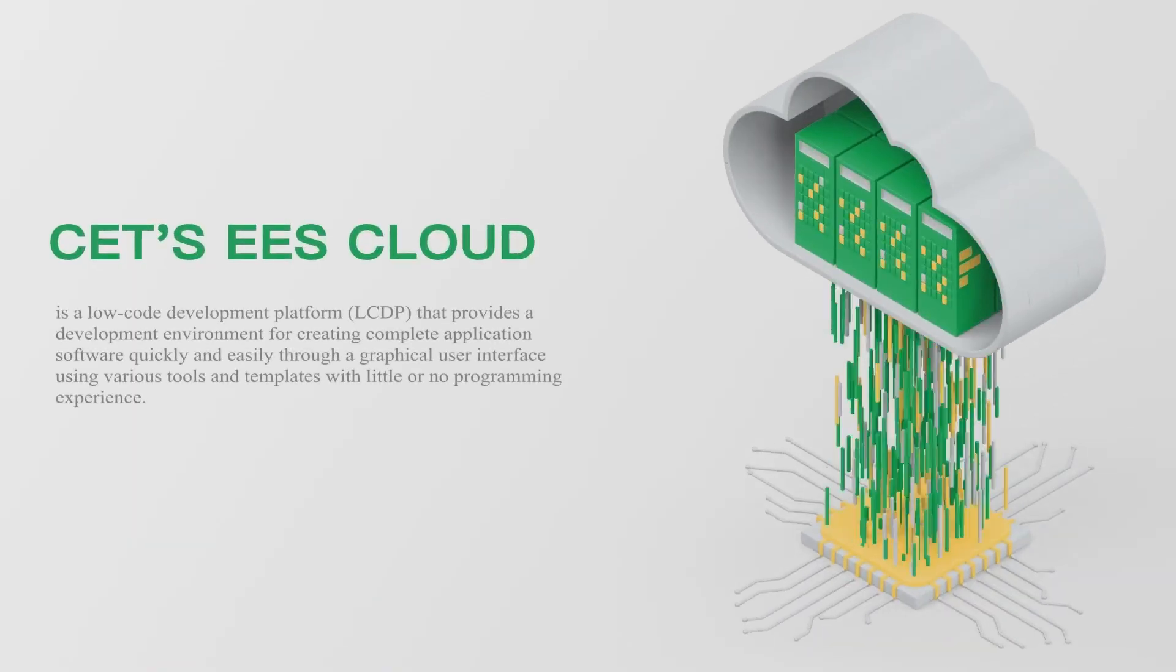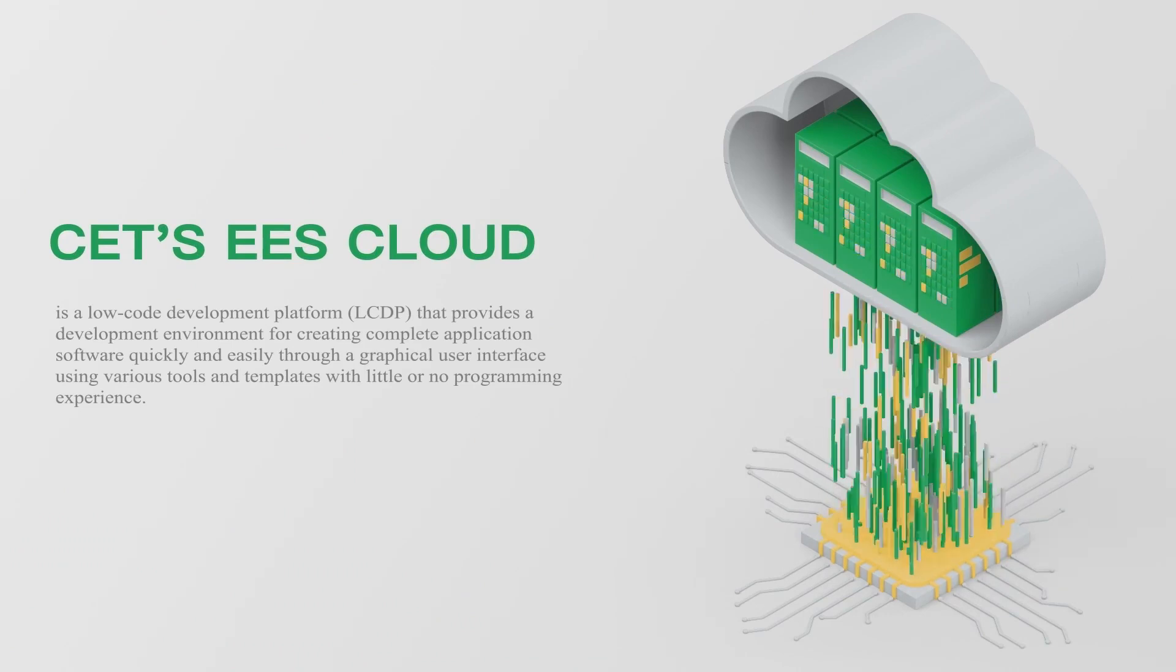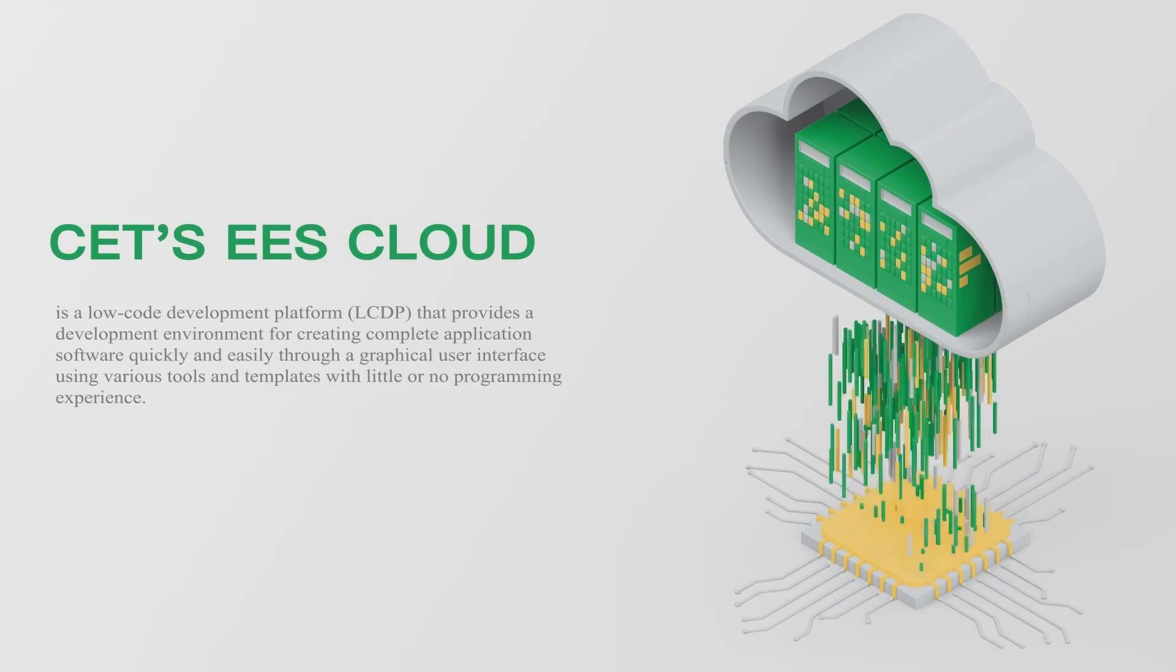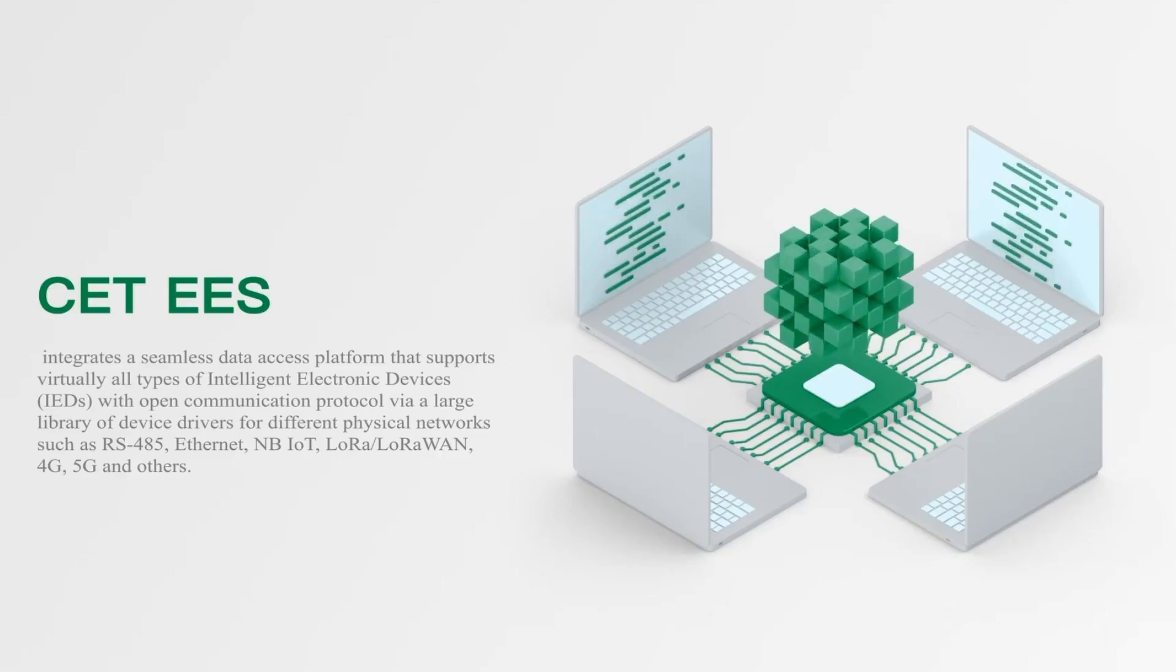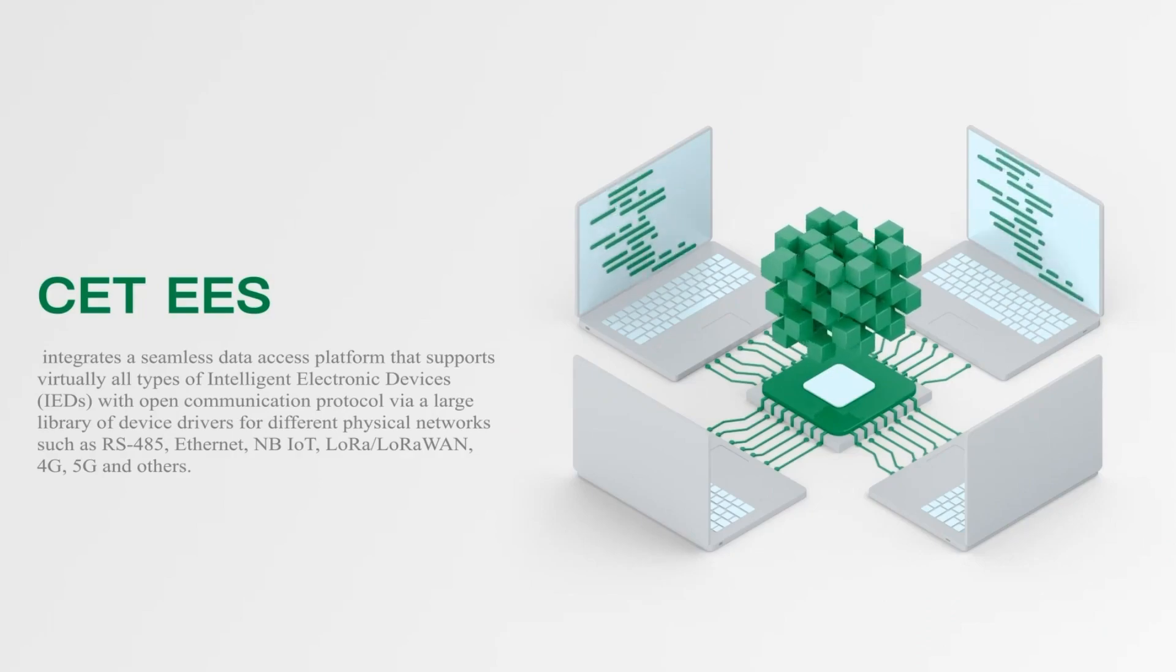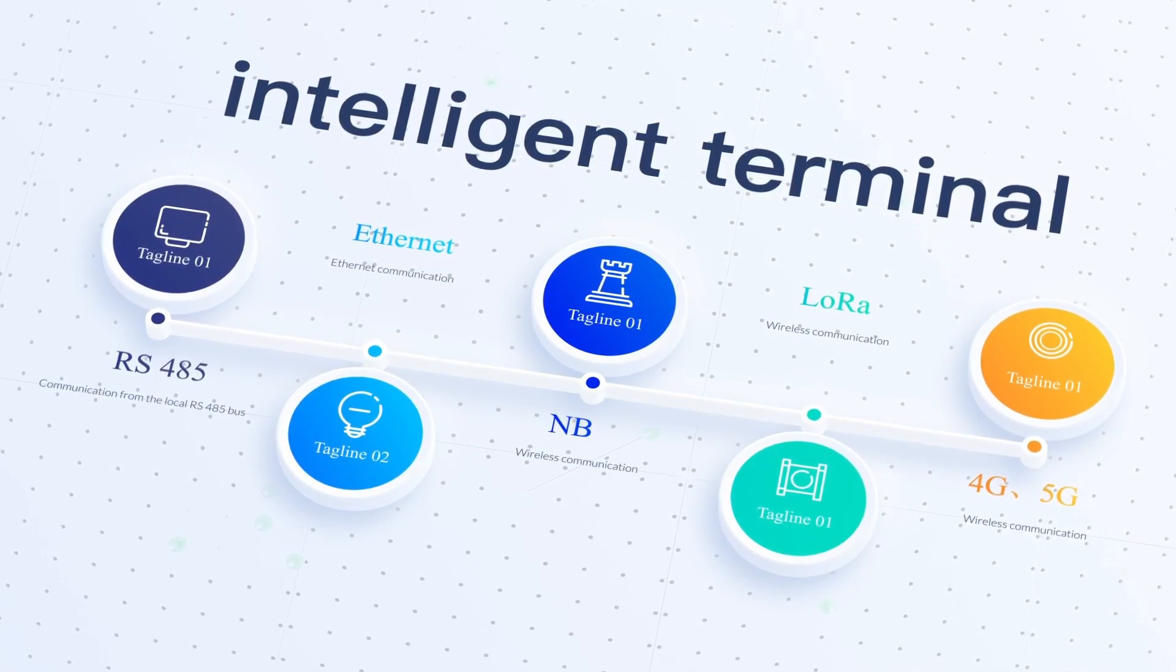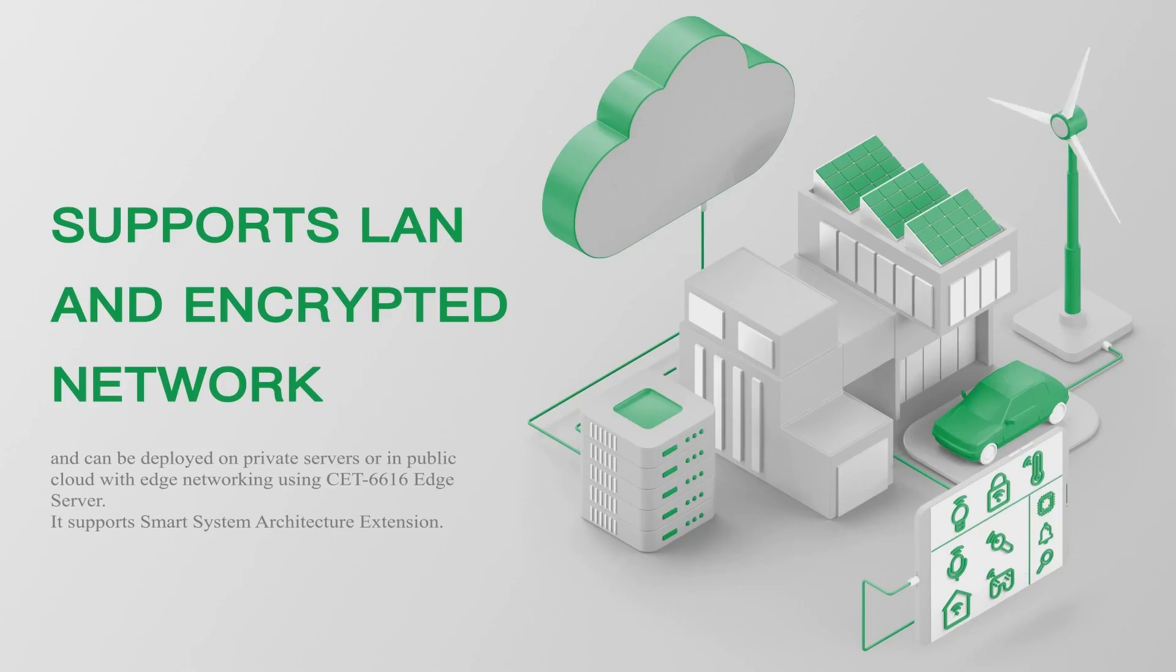The EES cloud integrates a seamless data access platform that supports virtually all types of intelligent electronic devices with open communication protocol via a large library of device drivers for different physical networks such as RS-485, Ethernet, NB-IoT, LoRa, or LoRaWAN, 4G, 5G, and others. It supports LAN and encrypted network and can be deployed on private servers or in public cloud with edge networking using CET's edge server.